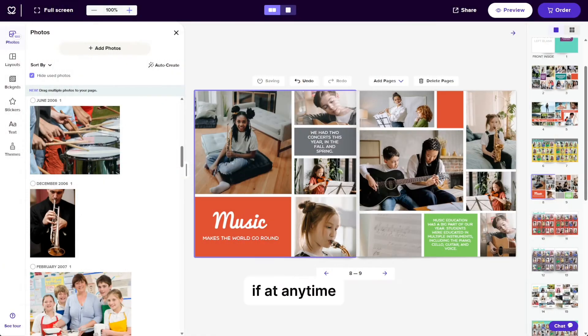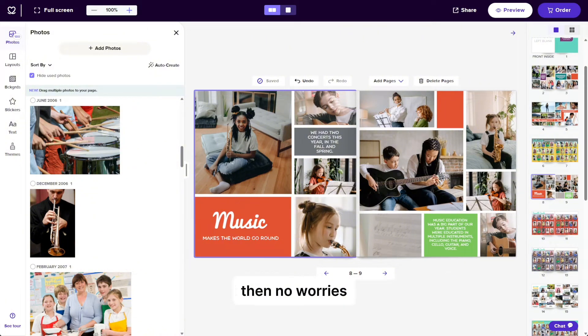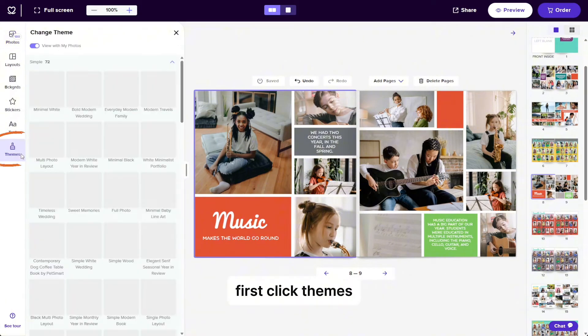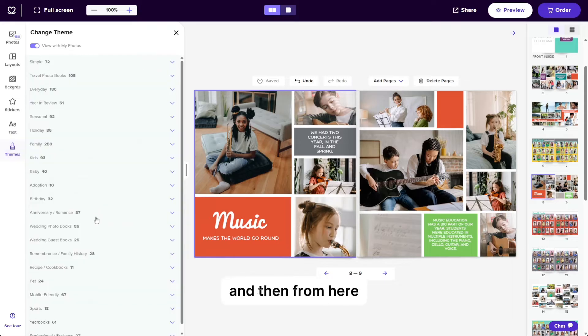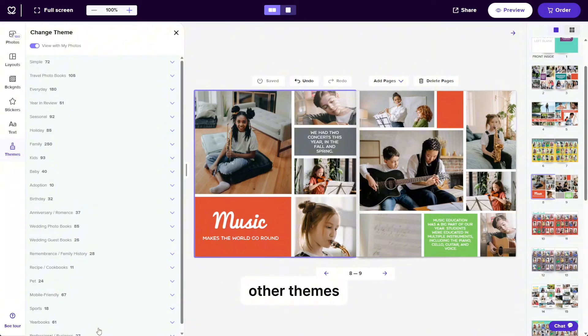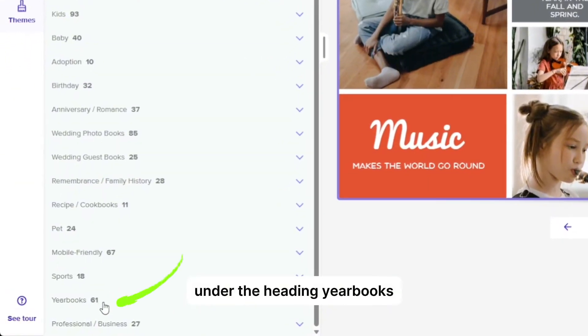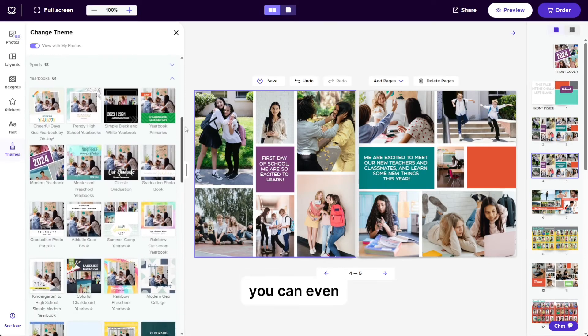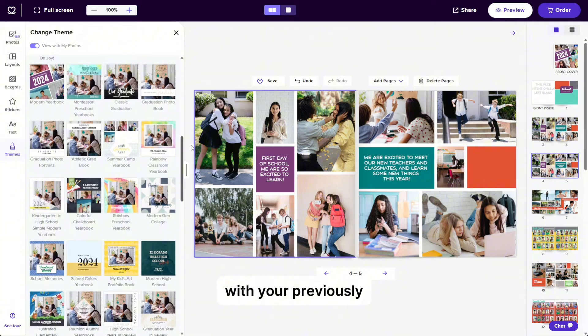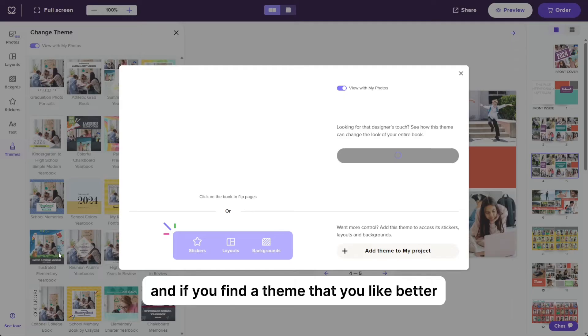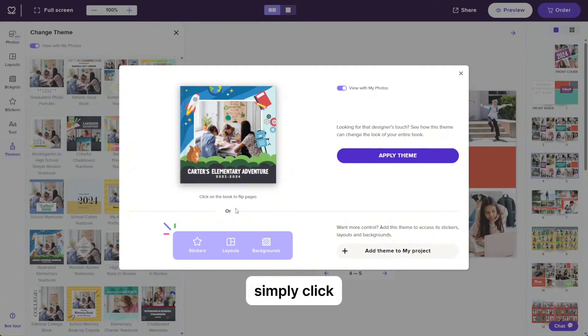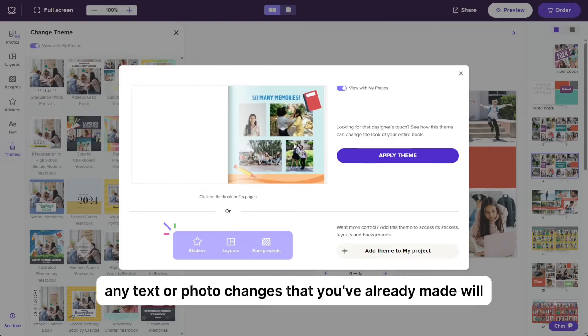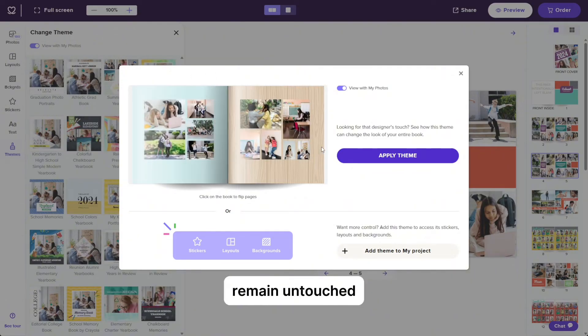This next section is all about changing themes. If at any time you're feeling like it's not the perfect theme, then no worries, you can easily change it. First, click themes on the left and then from here you can explore other themes denoted by occasion and you can find school related themes under the heading yearbooks. You can even explore these new themes with your previously uploaded photos and if you find a theme that you like better, simply click apply theme. Any text or photo changes that you've already made will remain untouched. It's only the visual elements that will change.